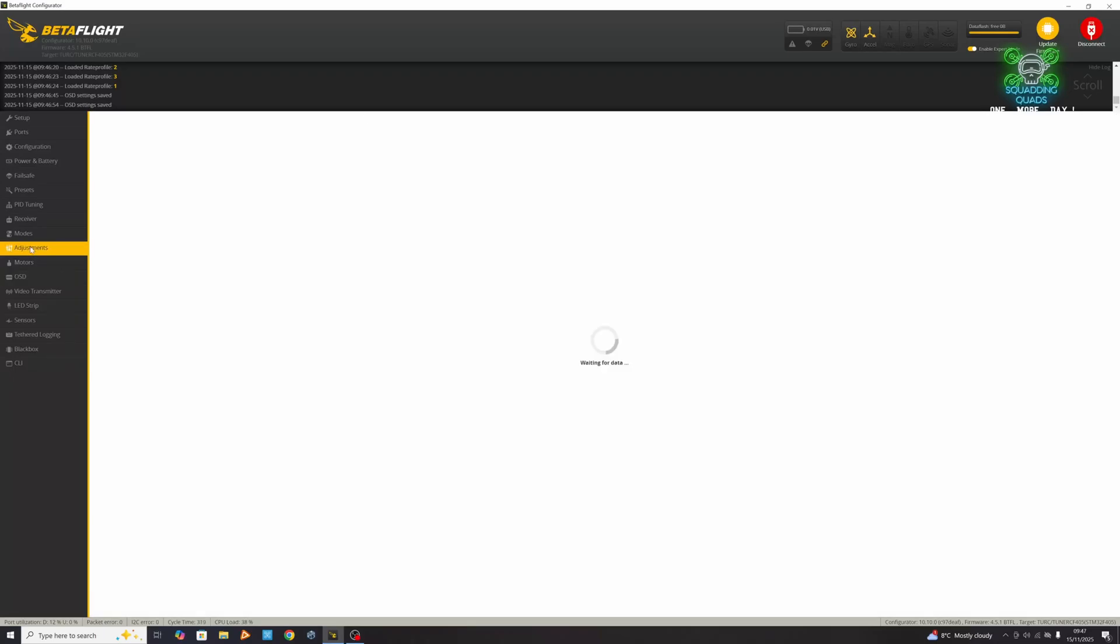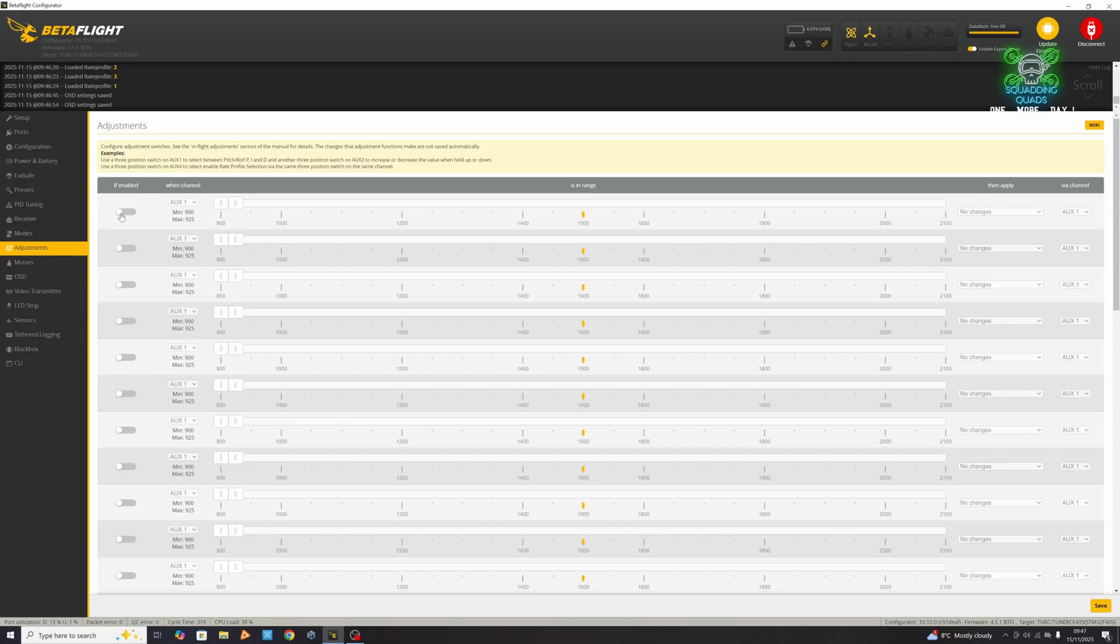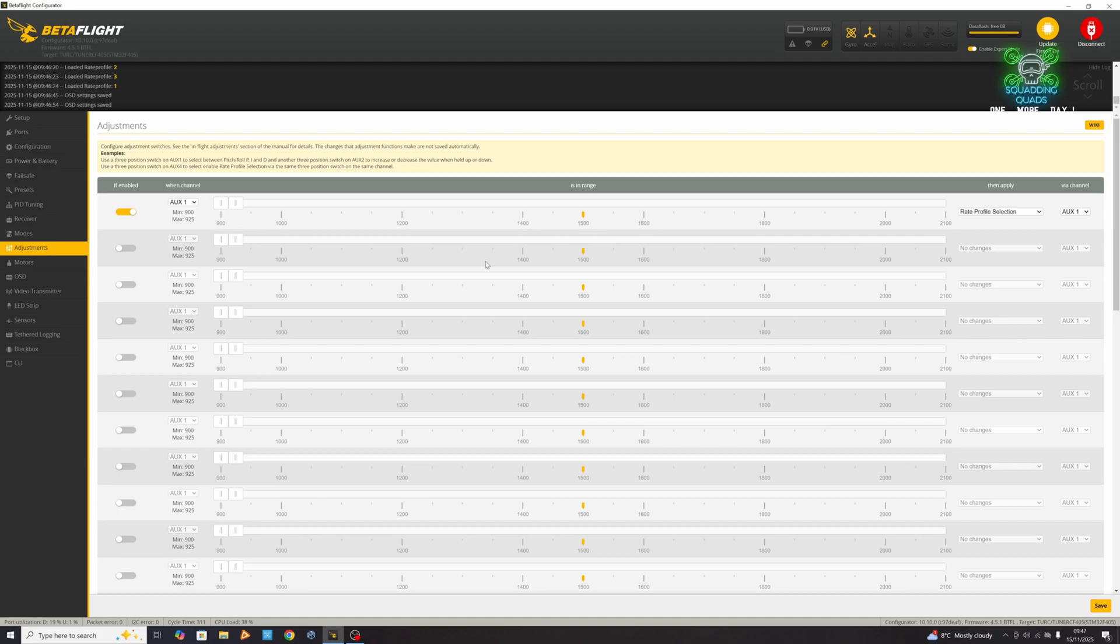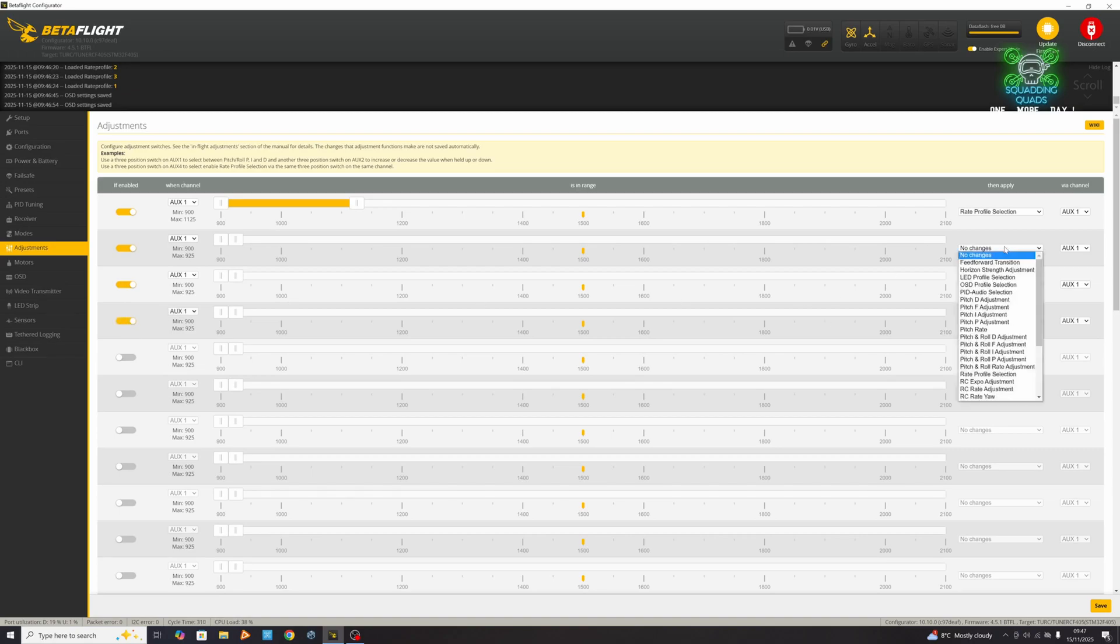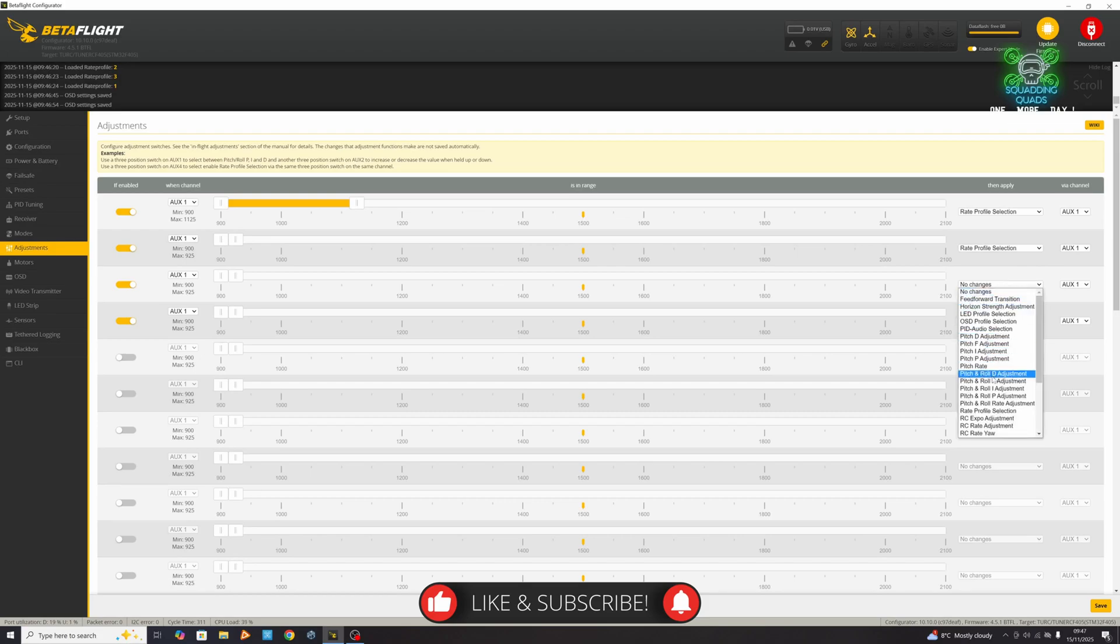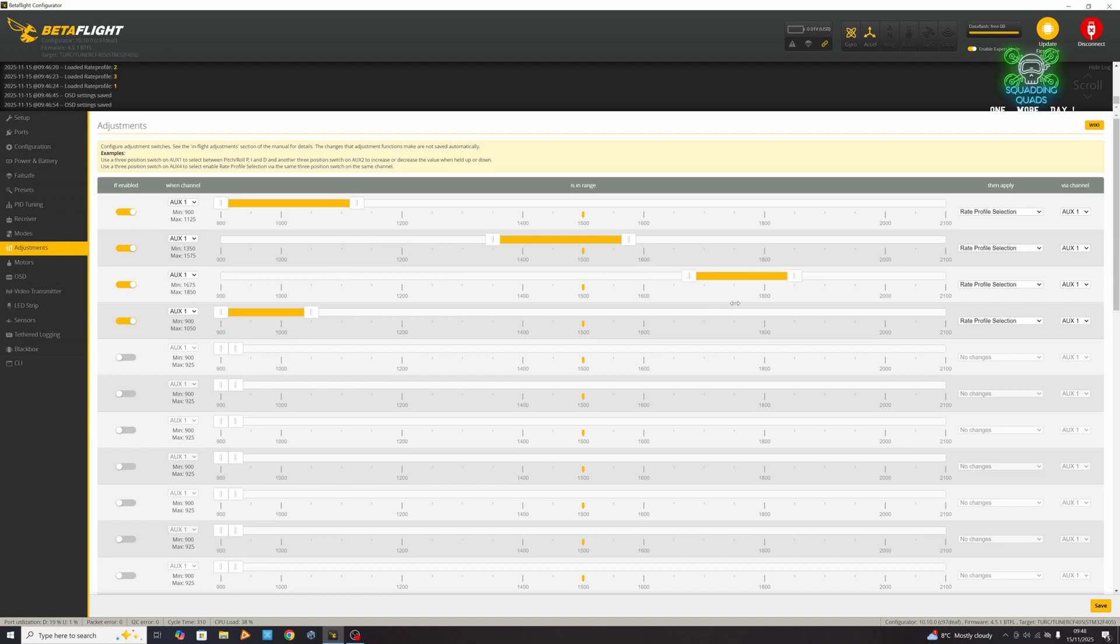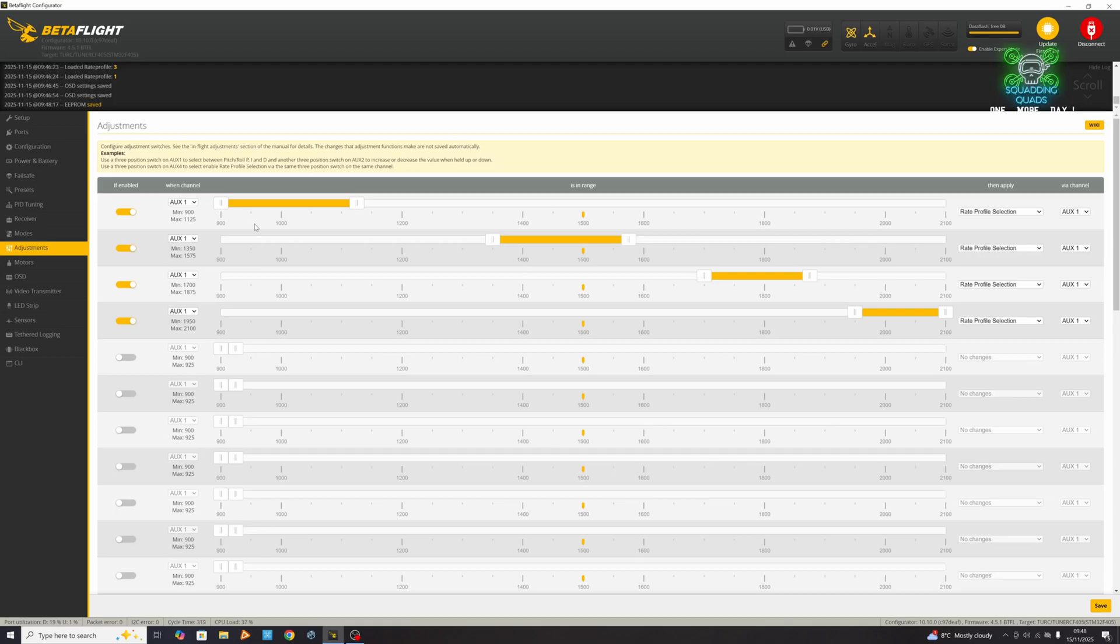Now we're going to go into the adjustments tab. We're going to press this button to enable it. It's going to ask which switch you want, but we're not going to worry about that just yet. Halfway down here you've got rate profile selection. You're going to want four of these, and you want them all to be rate profile selection. You're going to want to make these bars like this and then move them to where the positions are going to be. What we need to do now is hit save and work out which one of the switches we actually want to do this functionality with. Let me turn on the camera and show you how we would work that out.